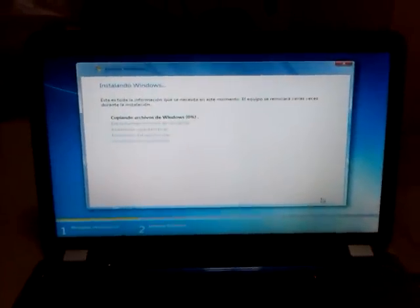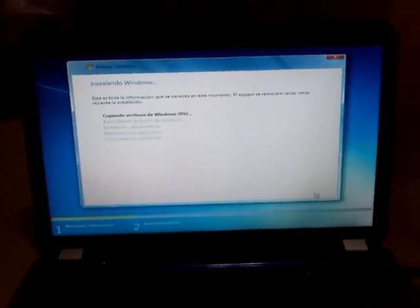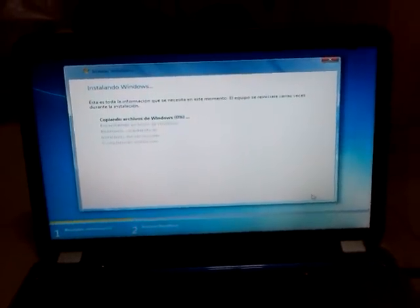Alright, very well. So I'm going to let it work, and then I'm going to pause this video and come back.